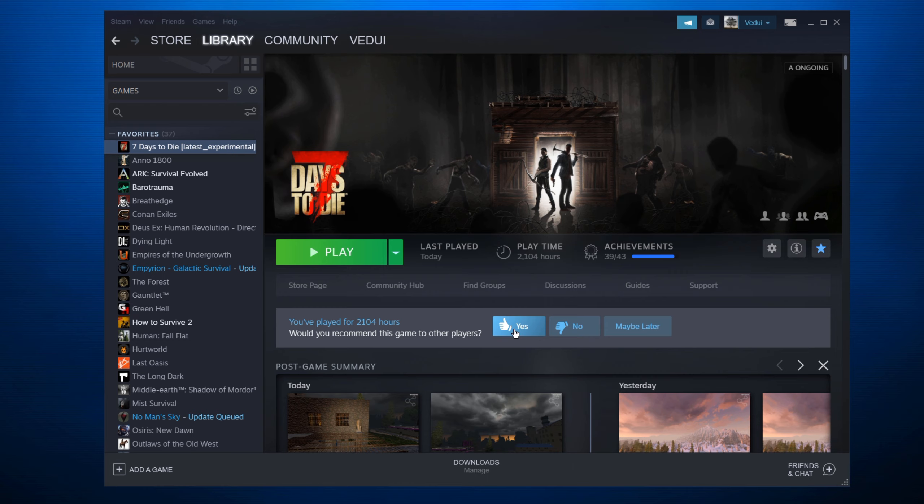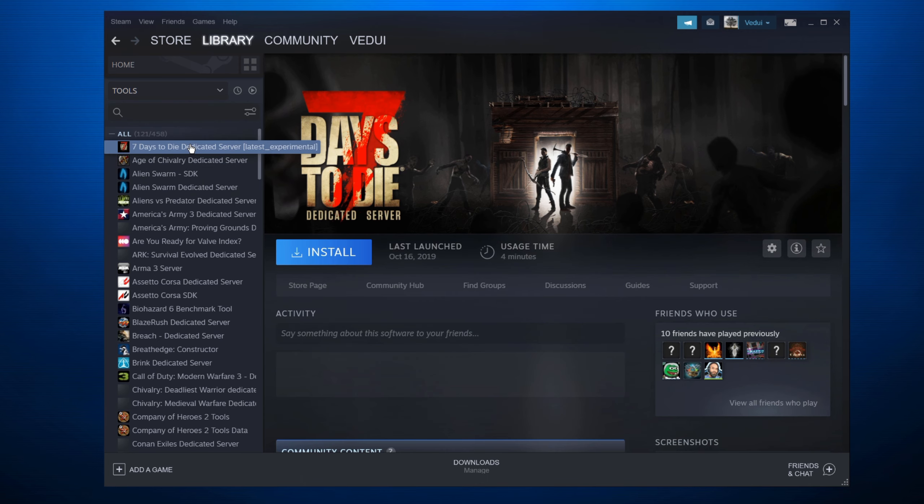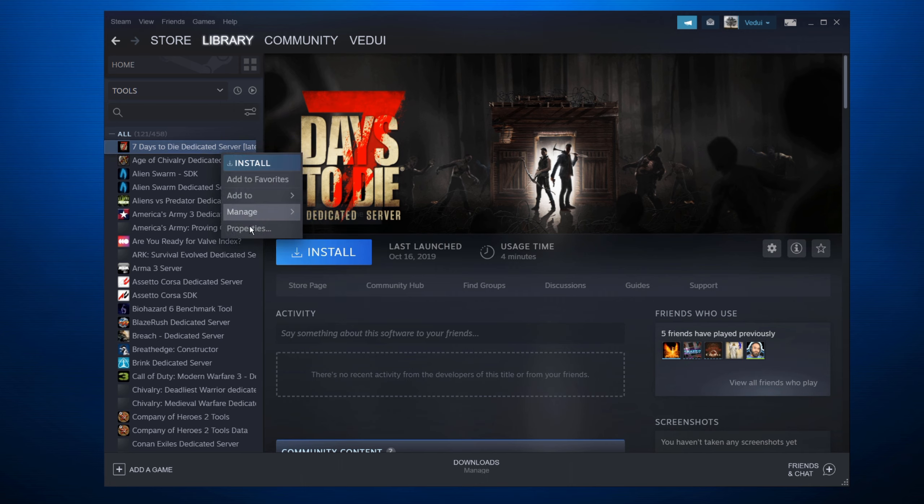So I have my Steam client here as well. The first thing you want to do is you want to go up to Games here and select Tools. I'm going to untick Games here just to make it a little bit easier. One of the ones you have here, or you can actually just search for it, will be the 7 Days to Die dedicated server.